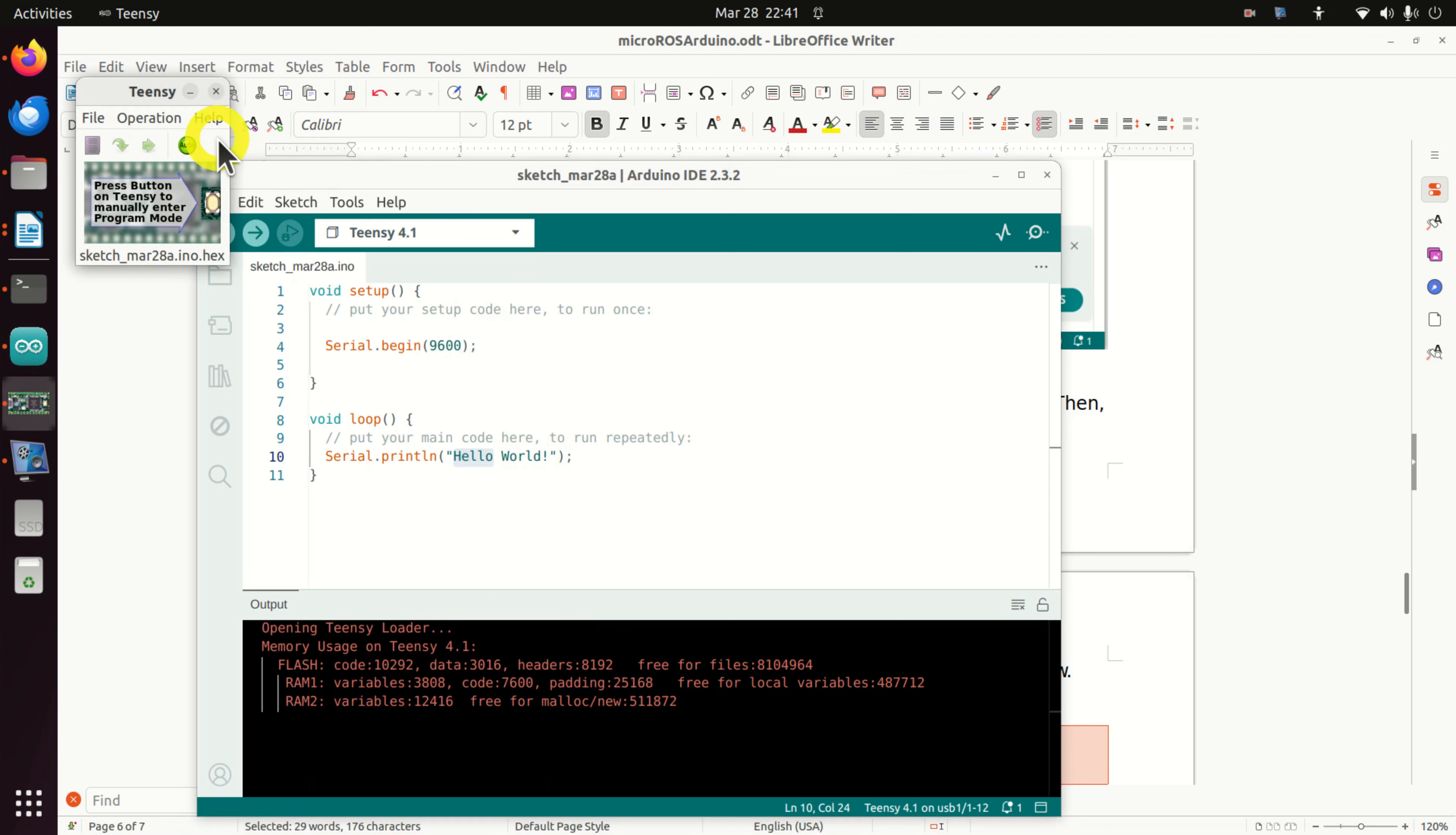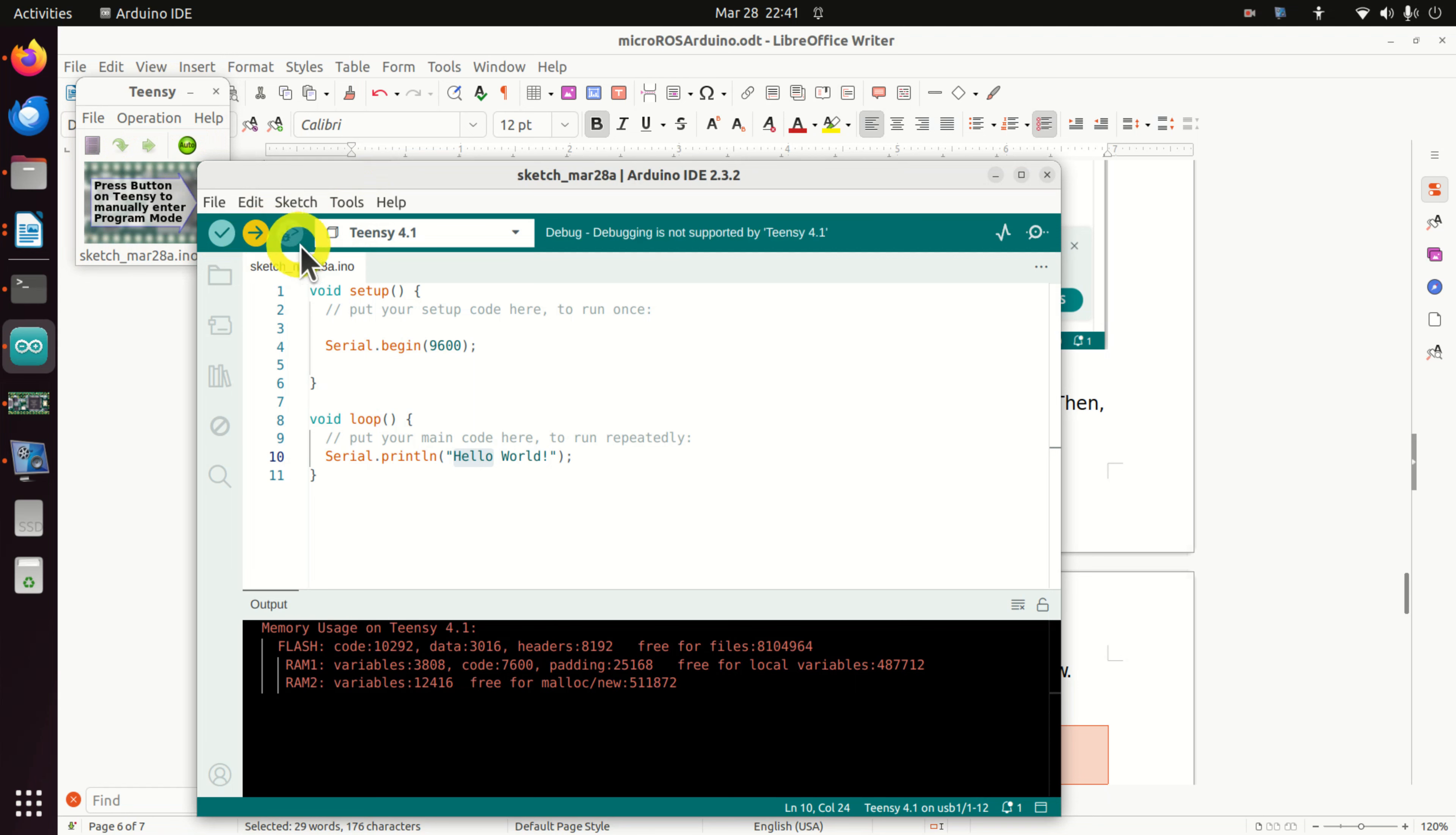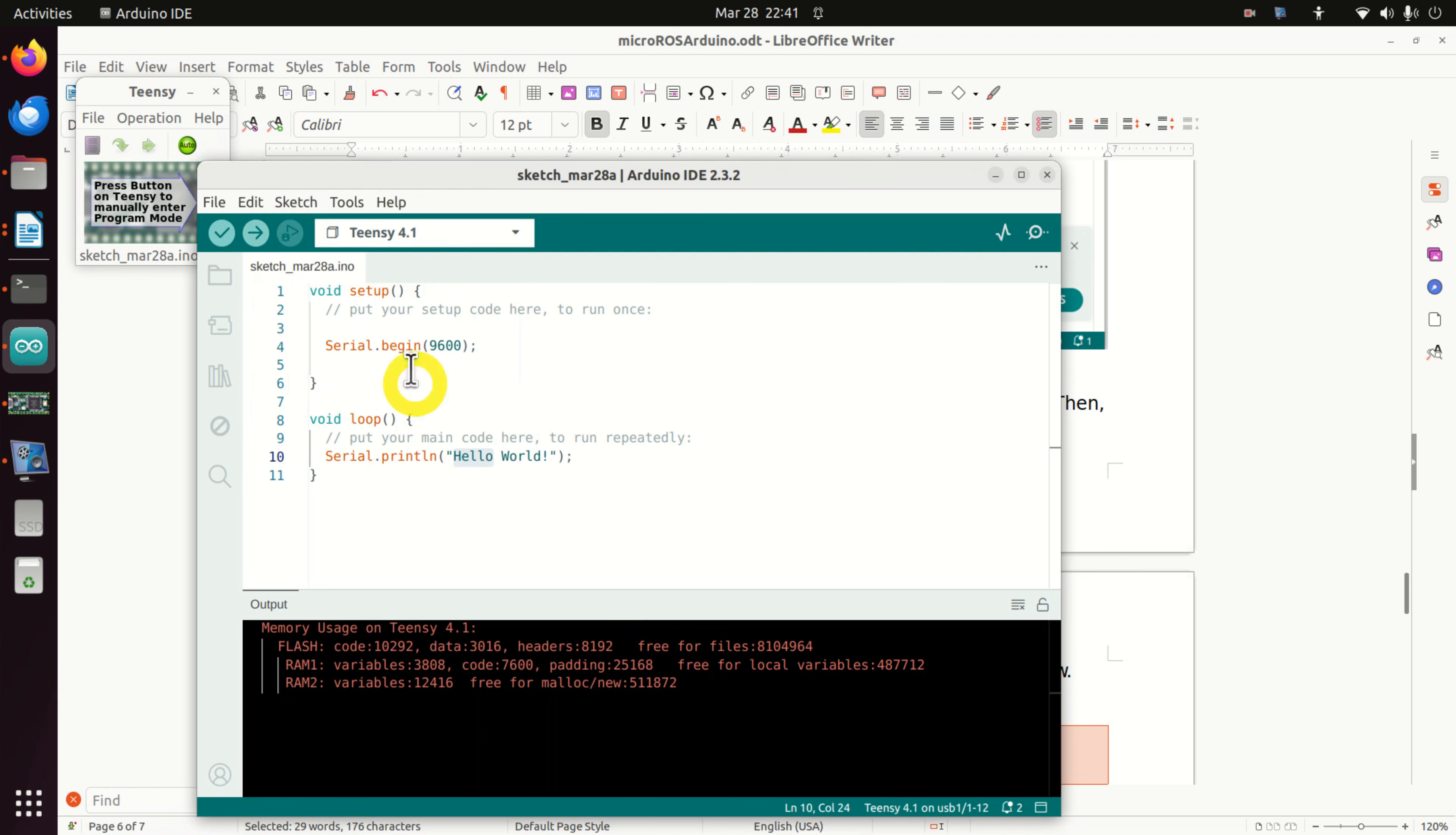Now you will see this nice program that's automatically started. I will explain this program later on in future tutorials. And then let's upload the code. Done compiling, upload, done uploading.